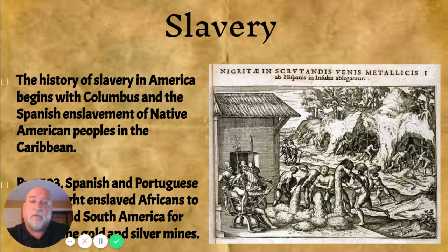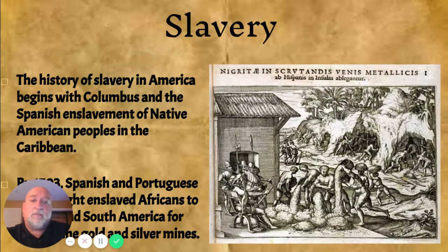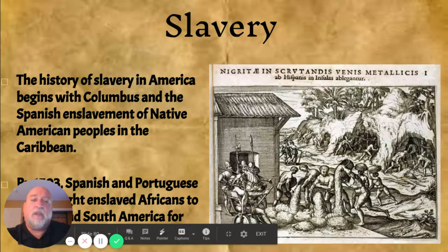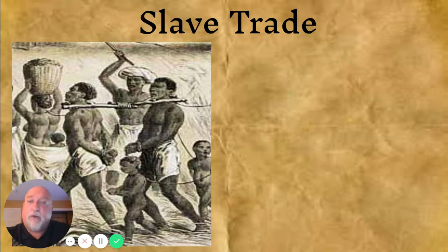The enslaved Africans were used to mine gold and silver in those mines. The illustration to the right is an engraving of the Spanish enslaving the American Indian populations — they are digging, representing a mine situation, and dumping dirt in front of the Spanish so it can be checked for gold, silver, and precious jewels.